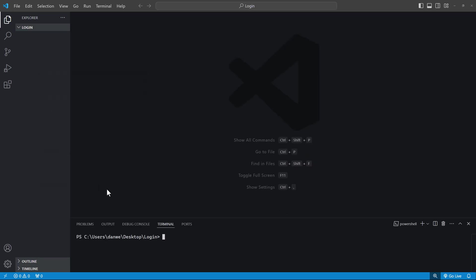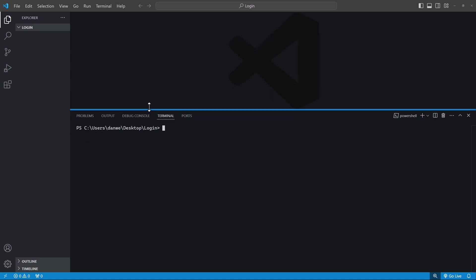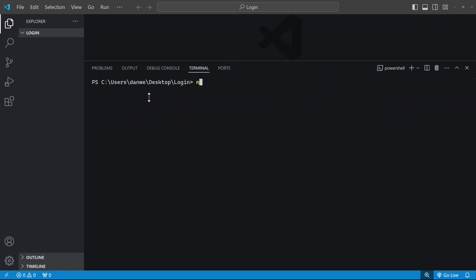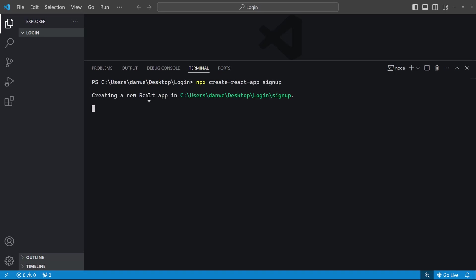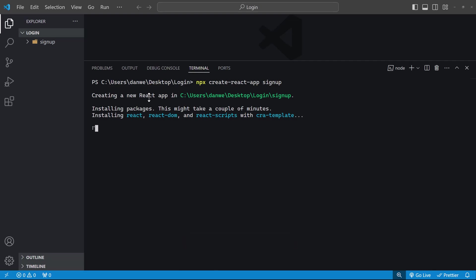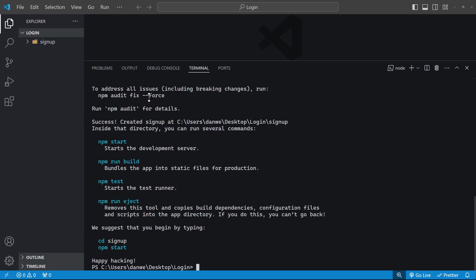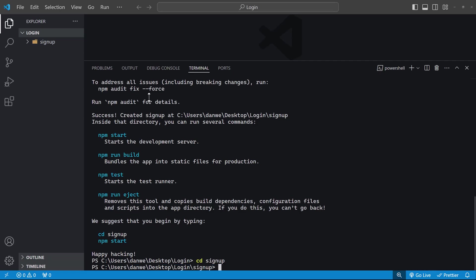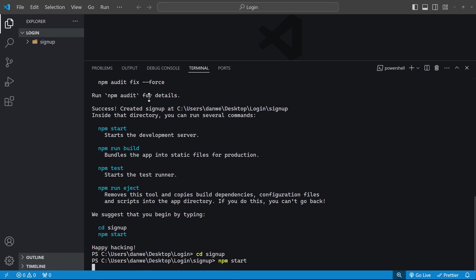Let me quickly enlarge the terminal so you can clearly follow along. We'll use NPX to create a React app called Signup. This process involves setting up the React framework, installing React and React DOM, and managing dependencies through NPM. It might take a few minutes, so be patient. I'll skip ahead in the video to the completion of this setup. Once successful, we'll navigate into the signup folder and launch the project on a development server.